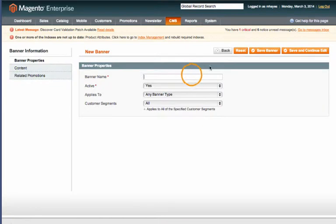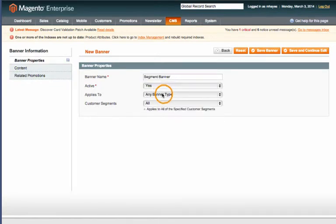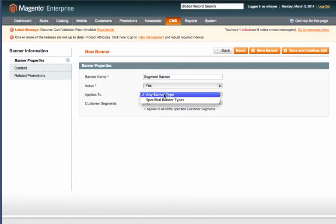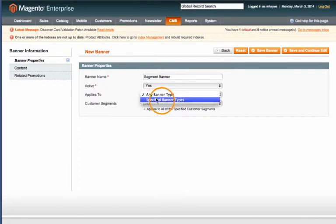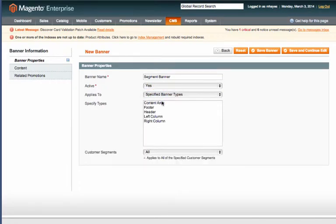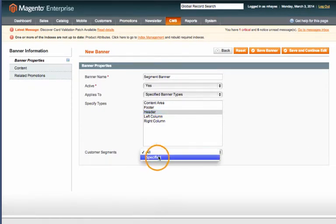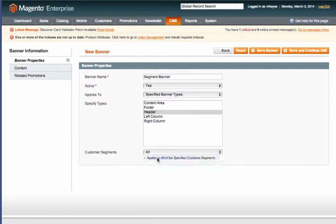Then let's give the banner a name, select whether or not you would like it active, and then choose which banner type it applies to. For this example I'm going to use a specific banner type and I will say apply to header only. To specify which customer segment sees the banner just go down here, click specify and then select which customer segments you would like to view this banner.